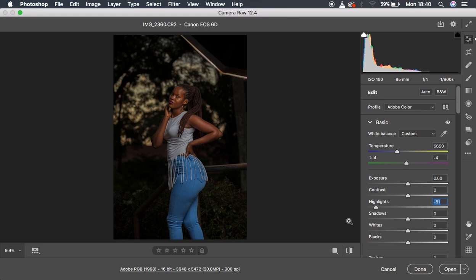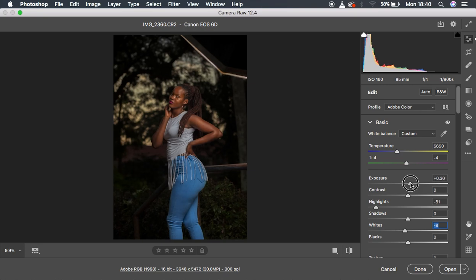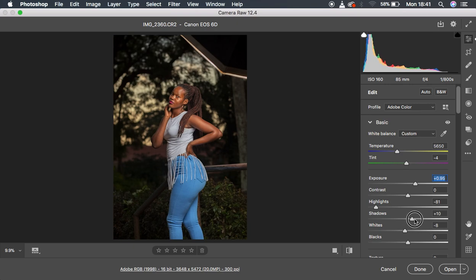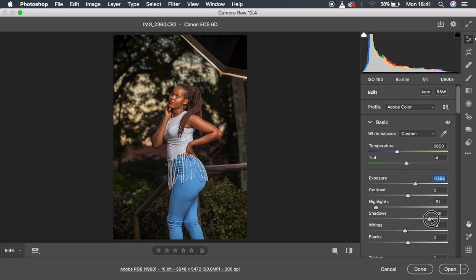Next I came to whites and knocked them down a little to around negative eight. Since the image then looks underexposed, I pushed the exposure up to get a nice, beautiful exposure. Then I pushed up the shadows to regain information in the shadow areas of the image — I knocked it up until it looked fine.